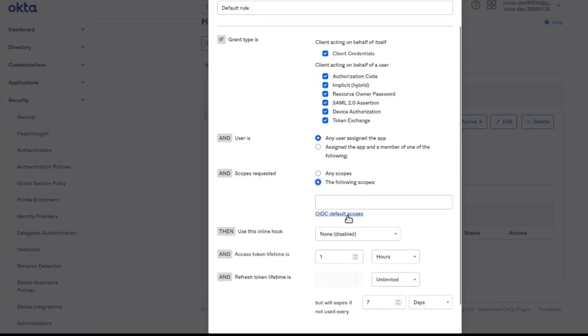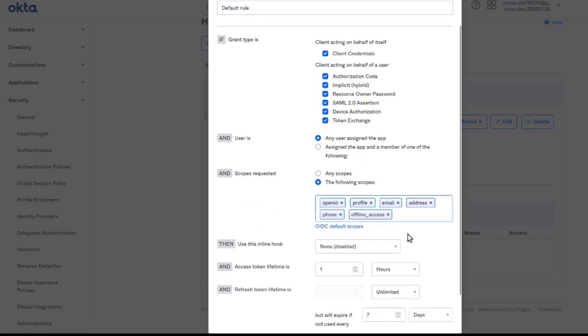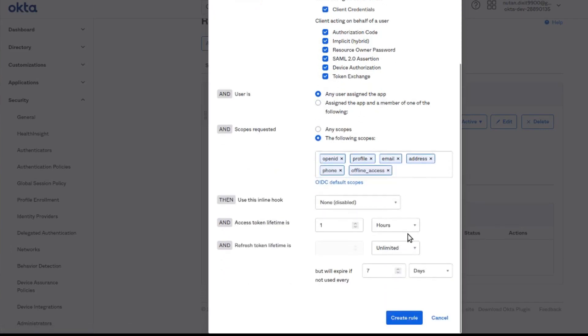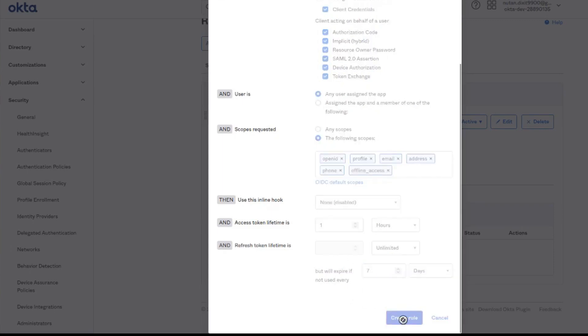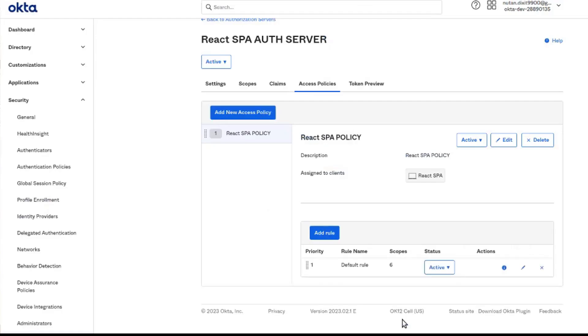Let's add that and then create the rule. We are done with that.